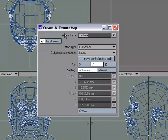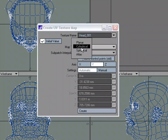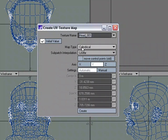Let's give it a name. I'm going to call this head 001 because we're going to make another one. And for map type, let's choose cylindrical.